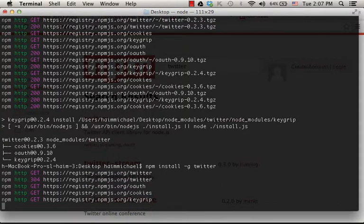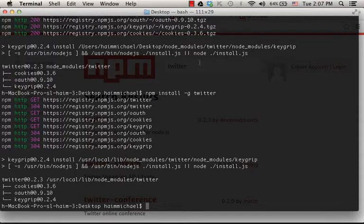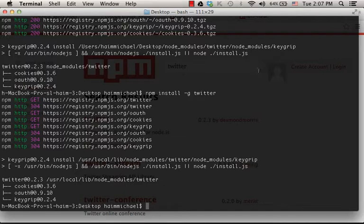If we installed the same module both in local mode and in global mode, then it means that we have two versions of that module. The local version on our desktop will precede the global one.